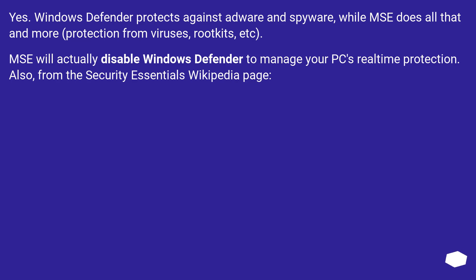Protection from viruses, rootkits, etc. MSE will actually disable Windows Defender to manage your PC's real-time protection.